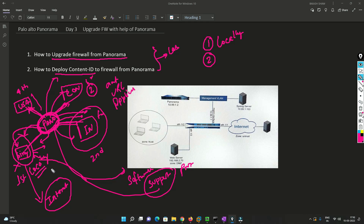Firewalls usually do not have internet connectivity because if they are exposed to the internet, there are many more things that could be accessed. If there is any bug in the software, the firewall can be compromised. That is why we do not connect the firewall directly to the internet, which also makes it very practical to know how to upgrade the firewall from Panorama.